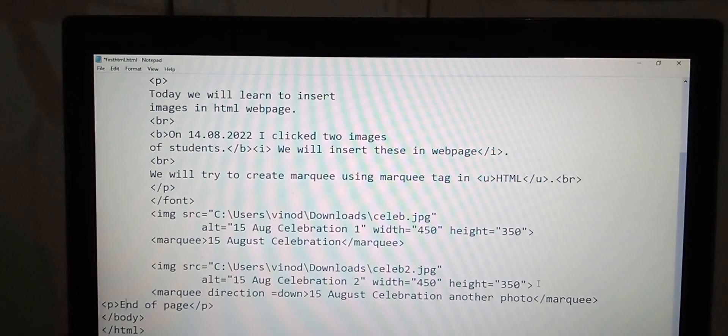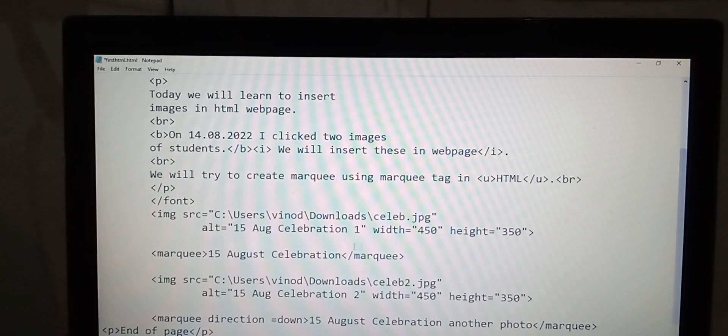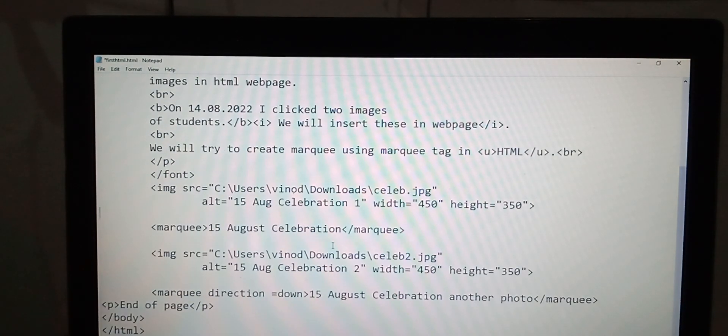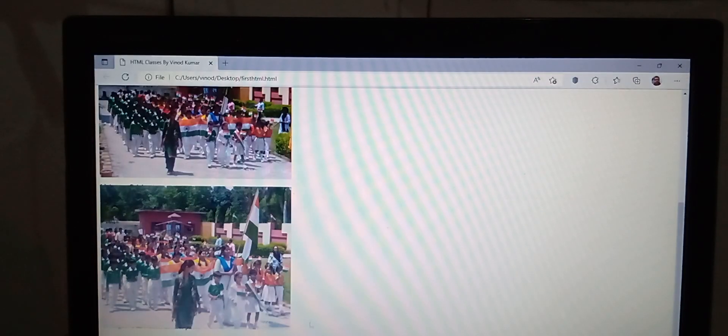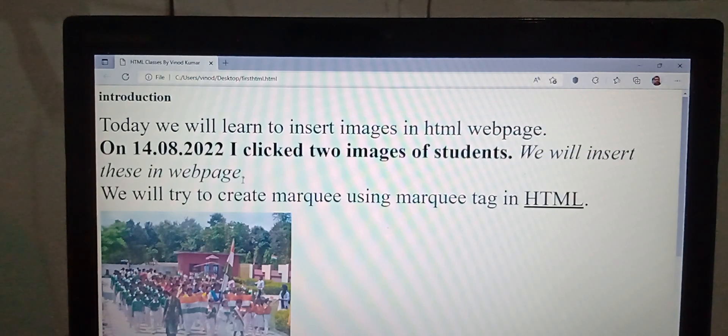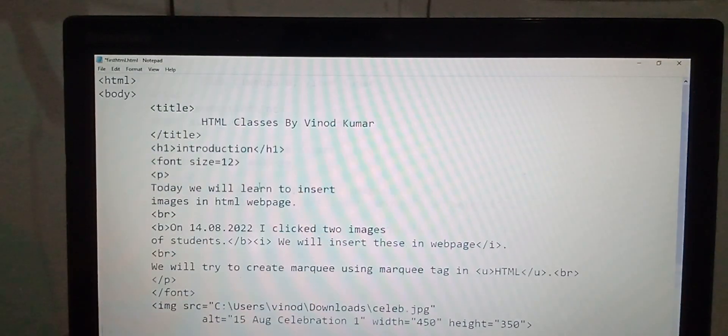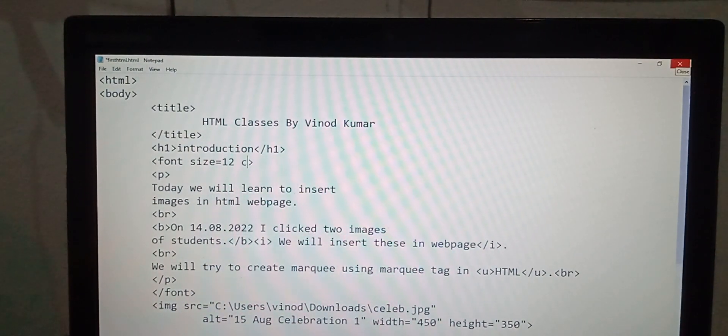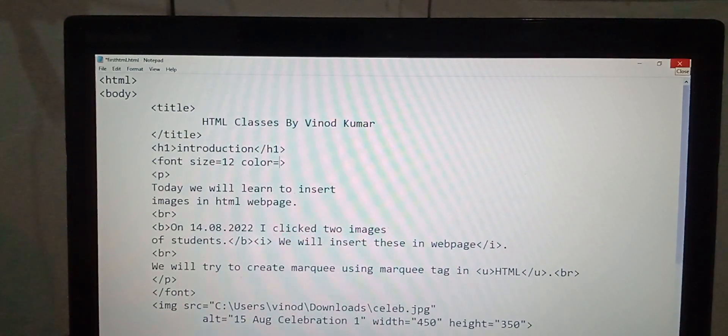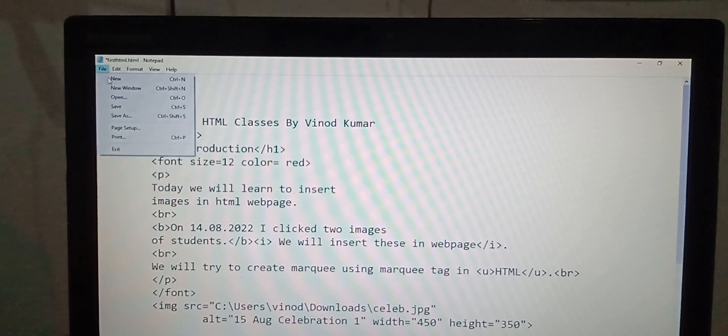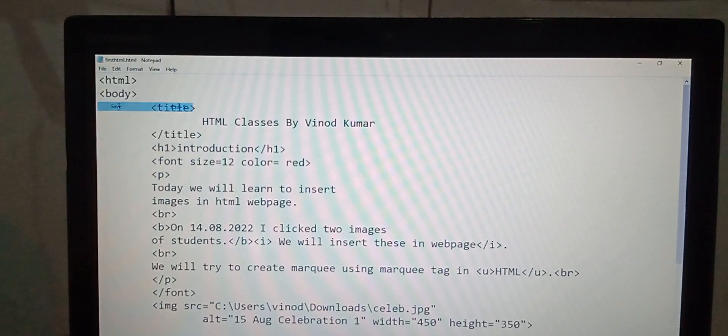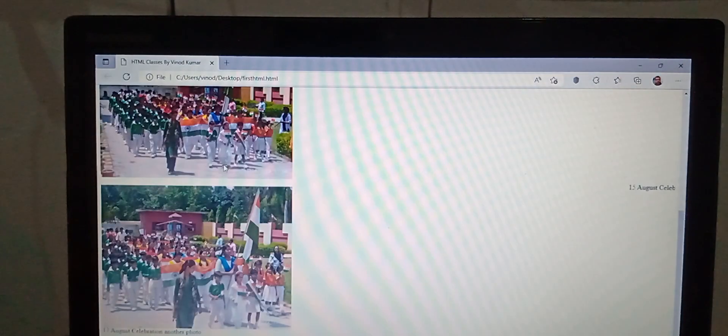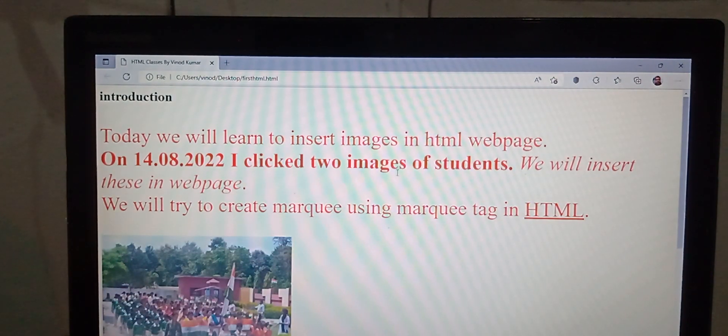See the output of the program, the default output. We can change the color of the text also. Use font size 12, color. Every time you are making changes to your source program, save those changes. Color is red. You can fix the colors, you can change the color of the text.